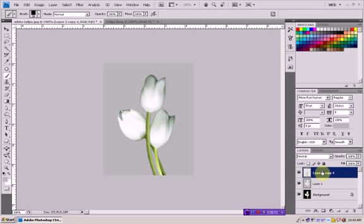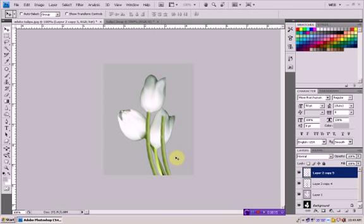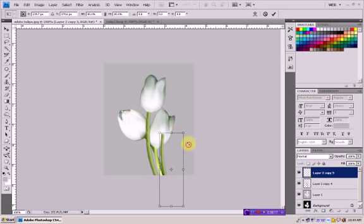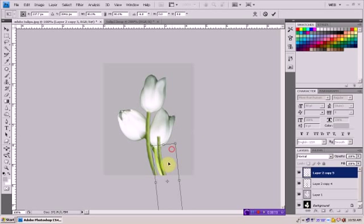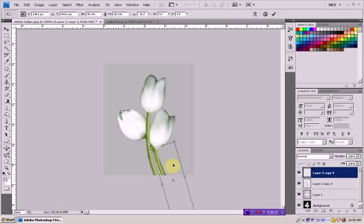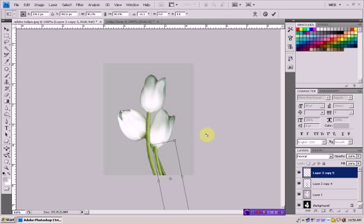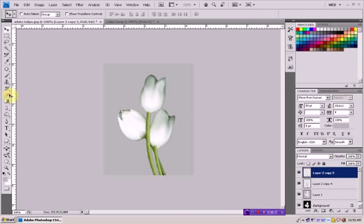And now just paste it. Ctrl J, make another layer like this one. Make it a little bit smaller and just going to place it over here, on this. Something like this.